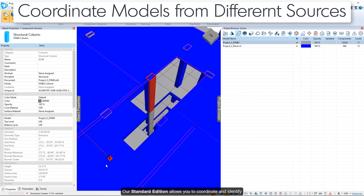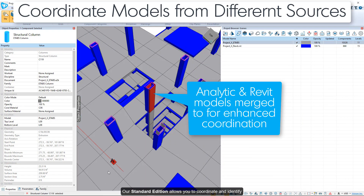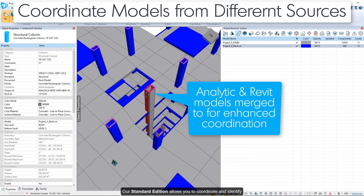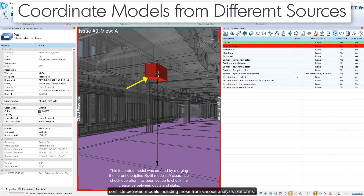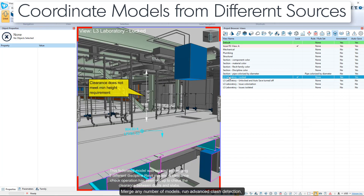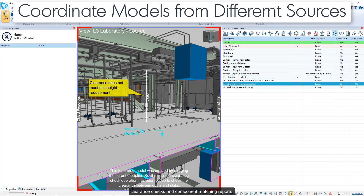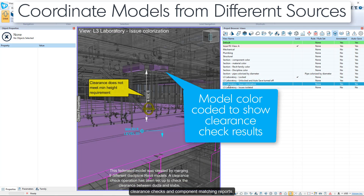Our standard edition allows you to coordinate and identify conflicts between models, including those from various analysis platforms. Merge any number of models, run advanced clash detection, clearance checks, and component matching reports.